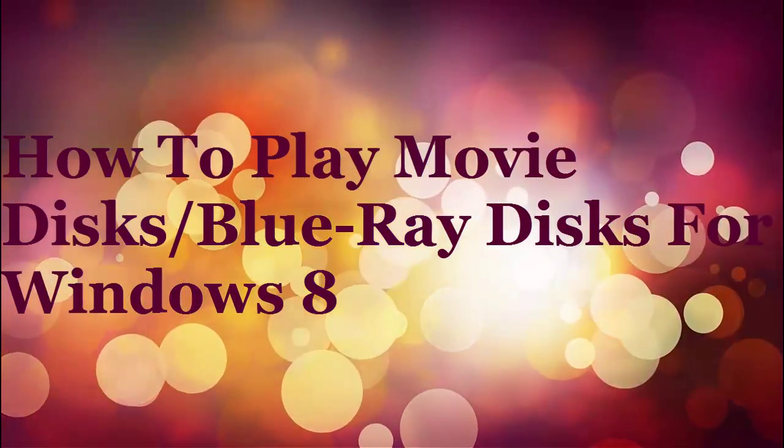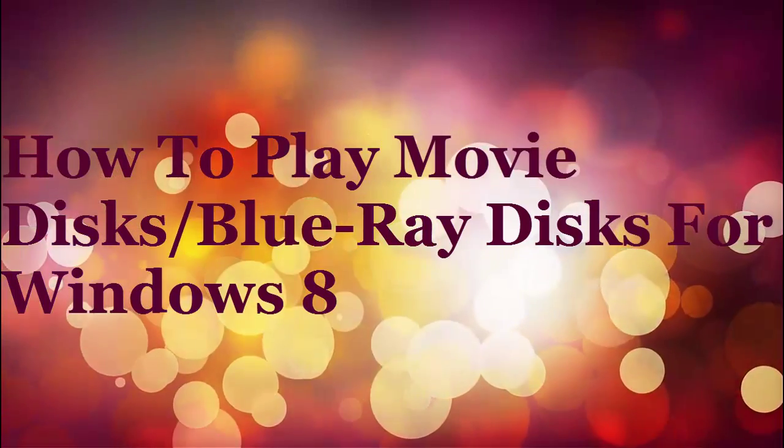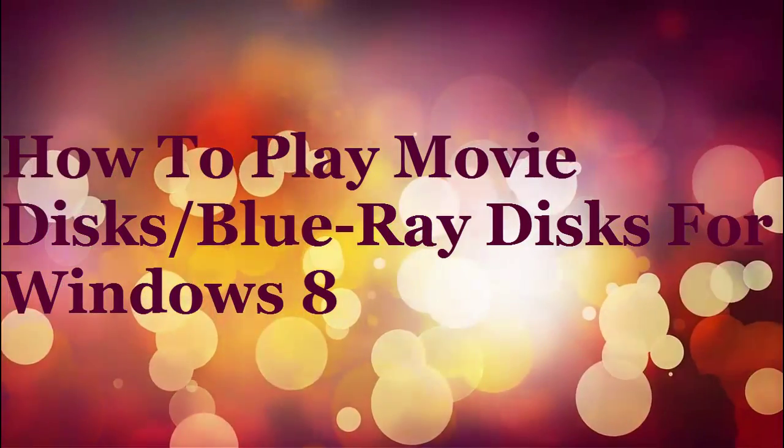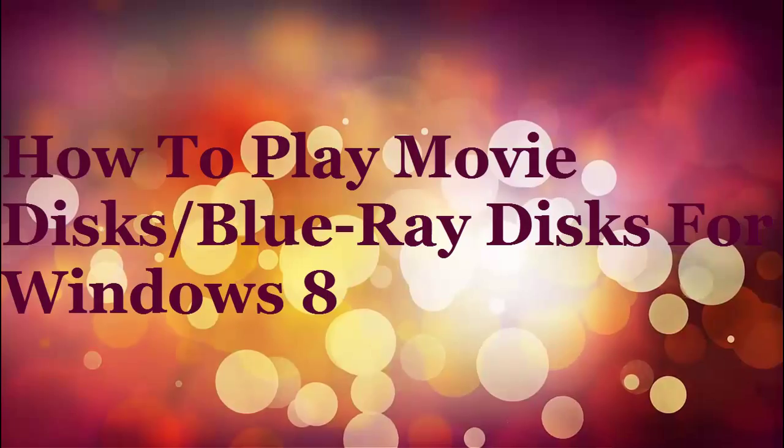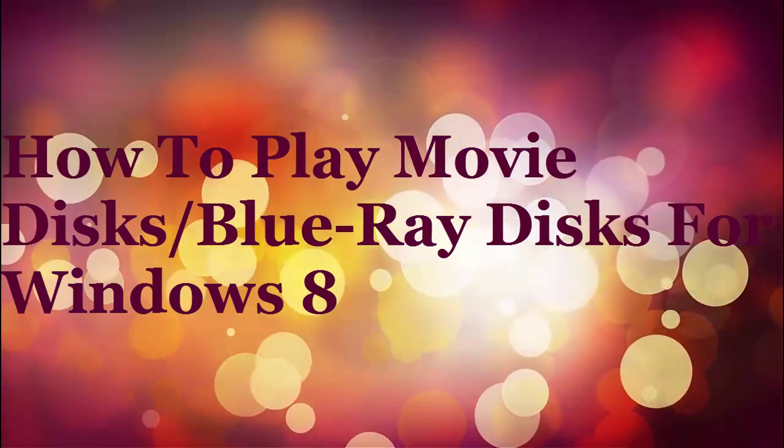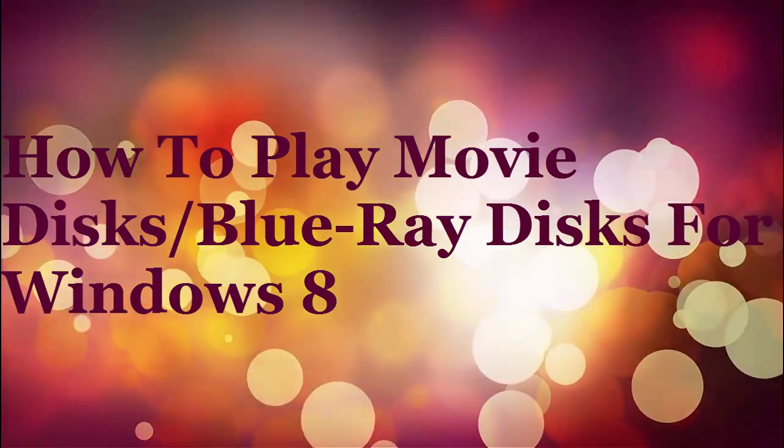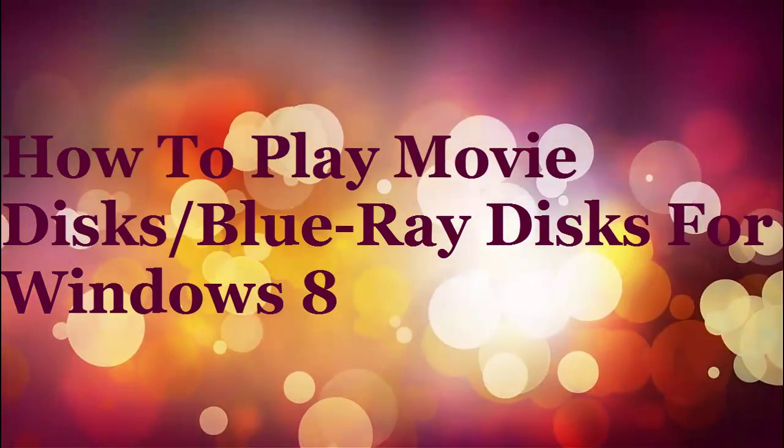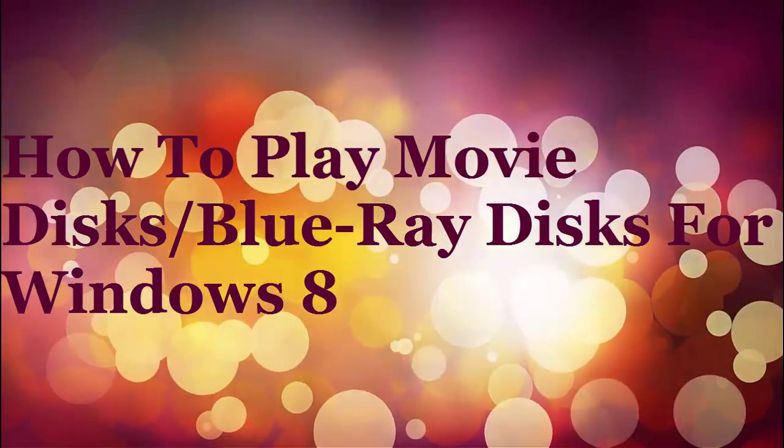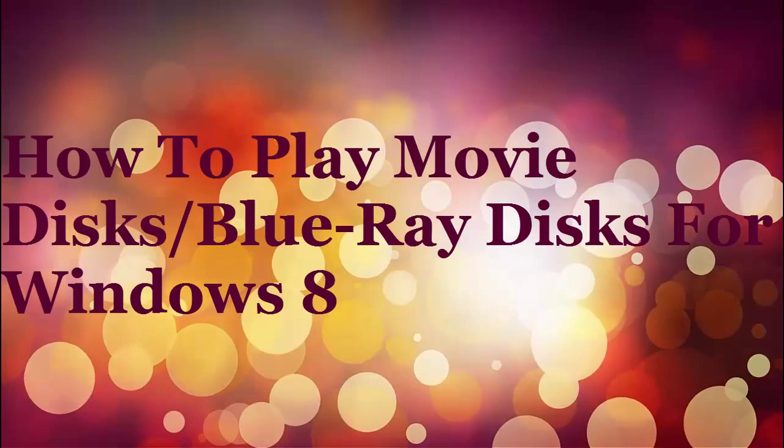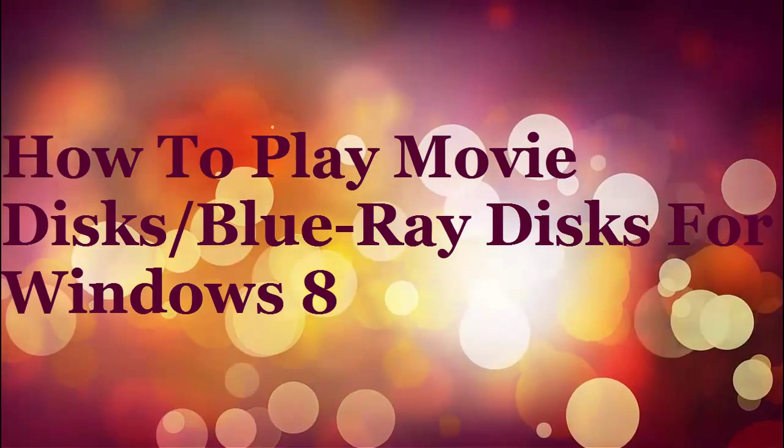So what is a movie-loving Windows 8 user to do? There is basically one option: finding third-party software that can play your discs, or paying Microsoft for the privilege. So let me show you what program you can use so you can play your discs.